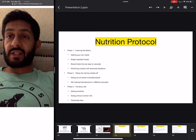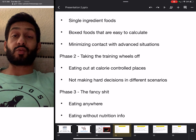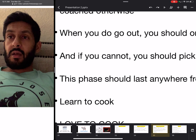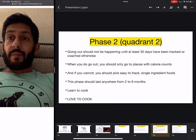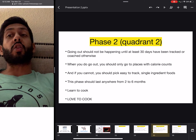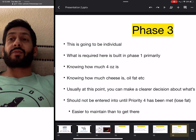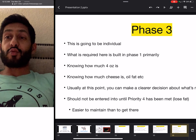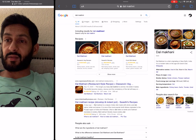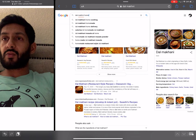Phase two is eating out at calorie-controlled places and not making hard decisions when you go to different scenarios like eating out or going on vacation. Phase two is two to six months, and this is where you really learn to cook — and love to cook. That's what phase three is built on. Let's go back and look at what dal makhani recipes there are — let's go homestyle.